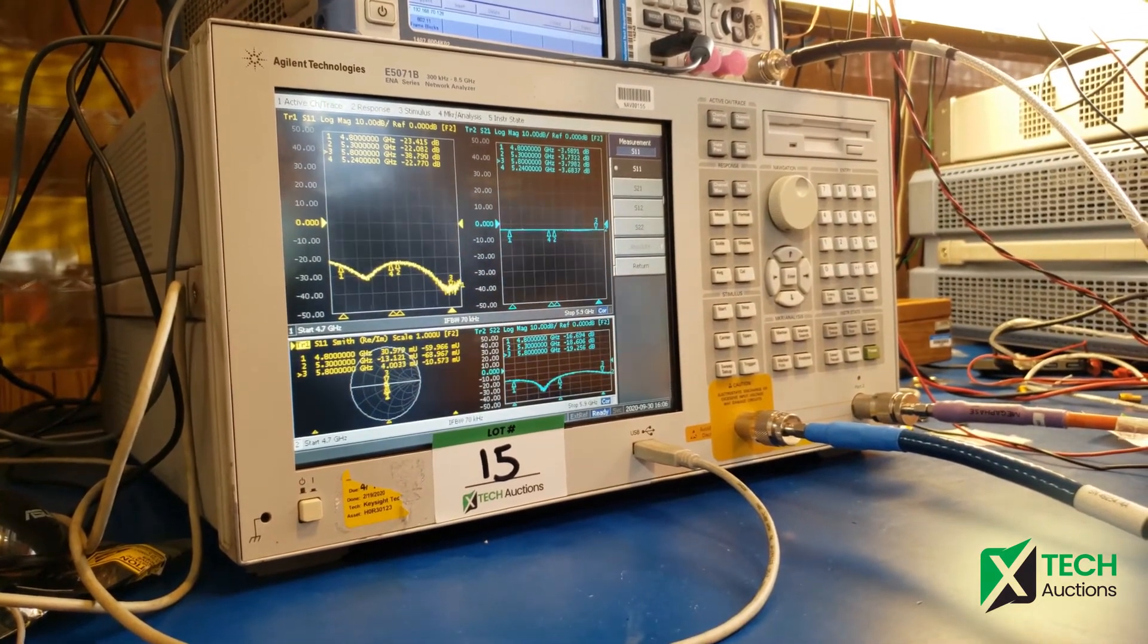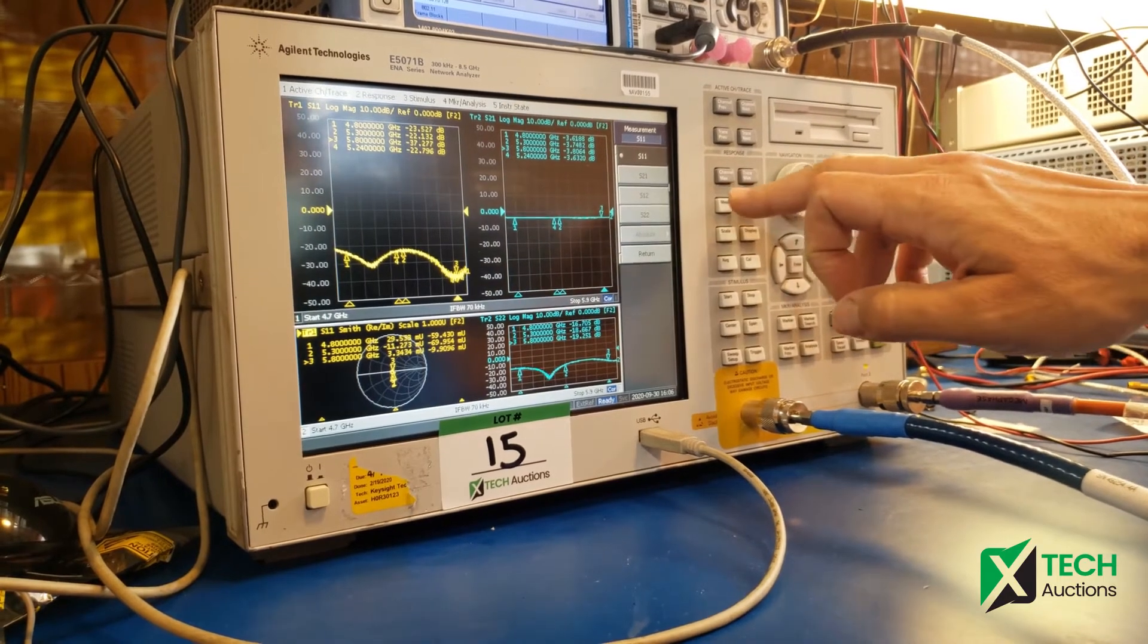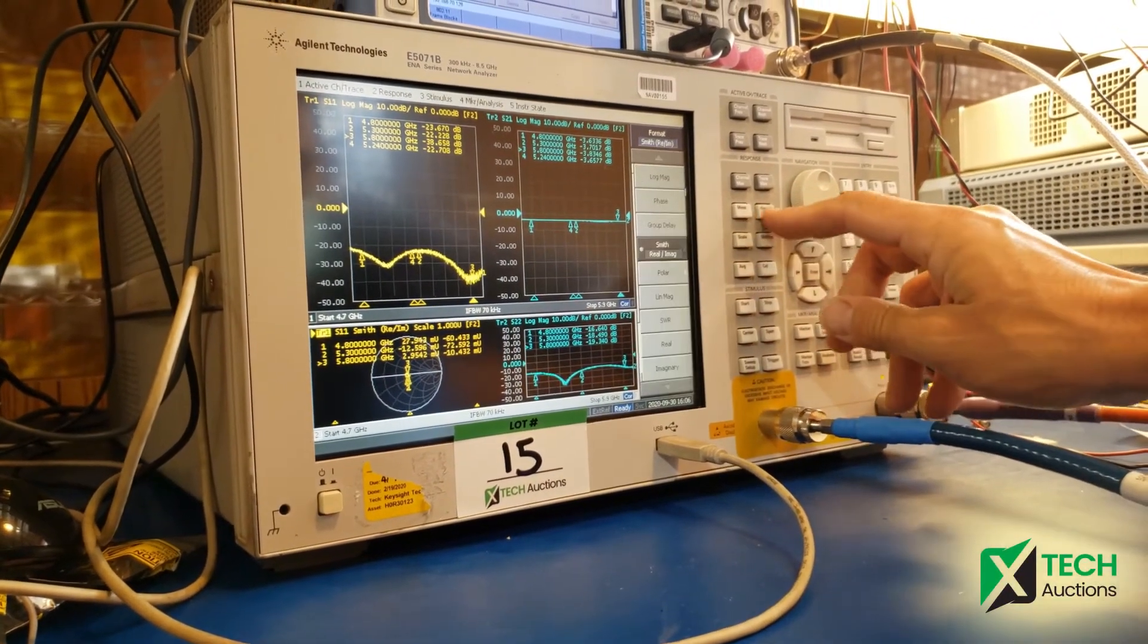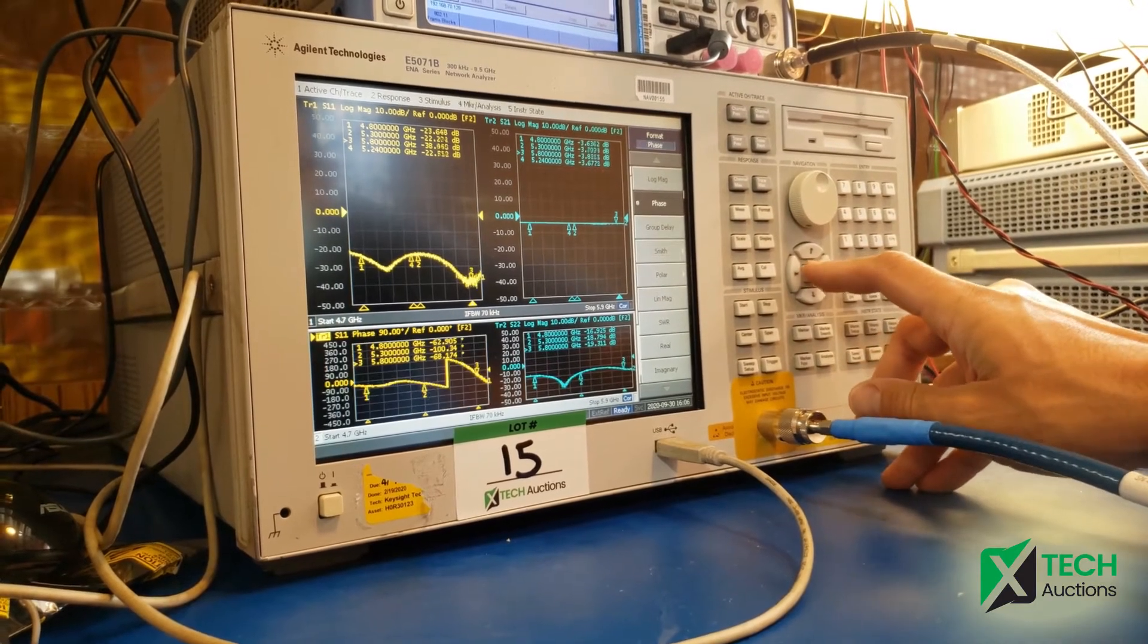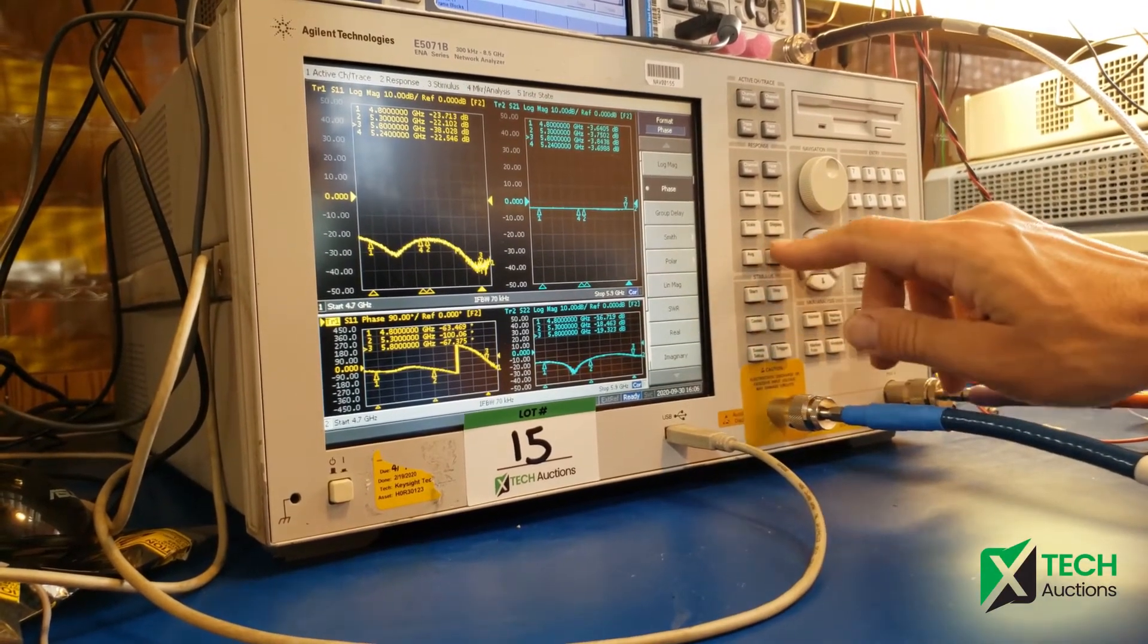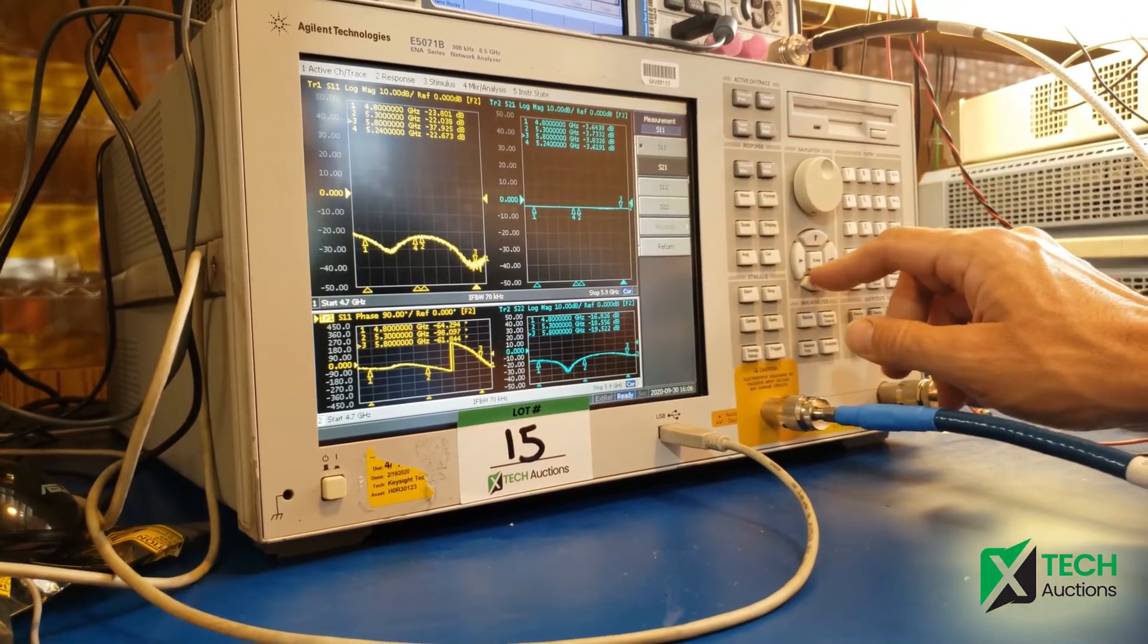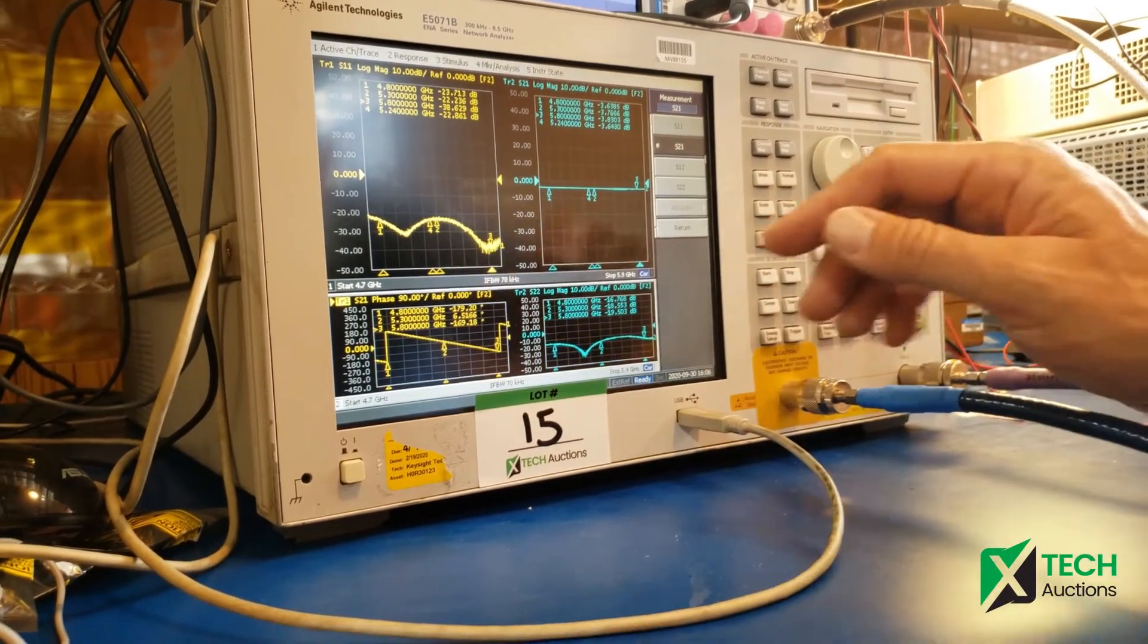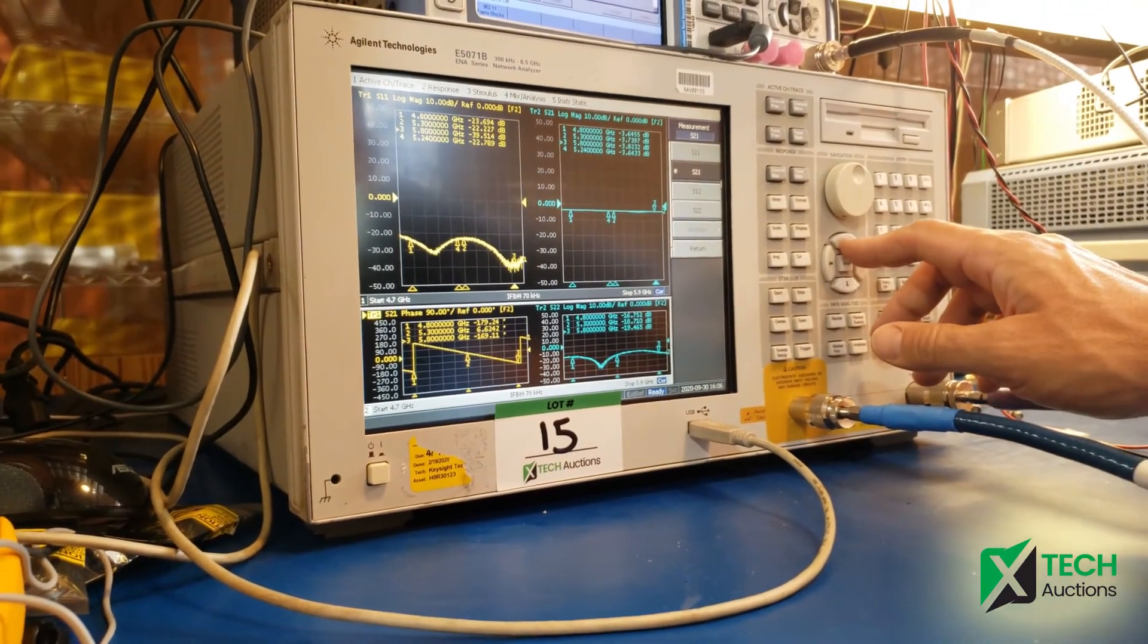Now we can look also at S21 with the phase. We can check the phase of S21. This window measures S21, here it is. So everything is working on this unit.